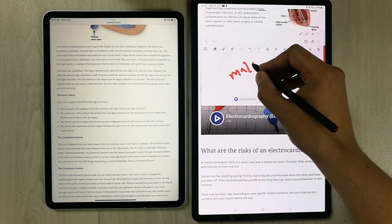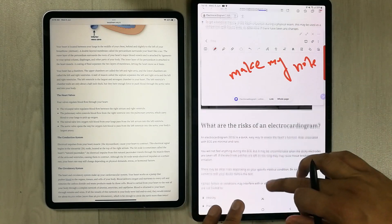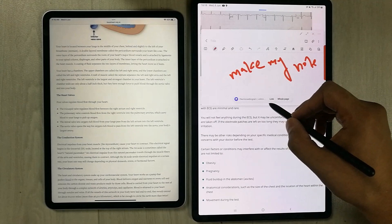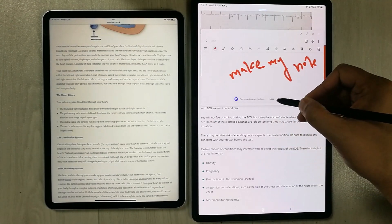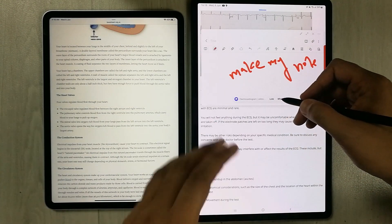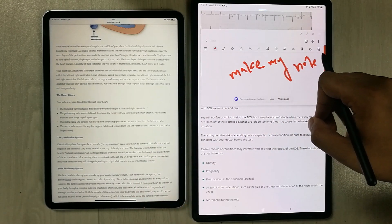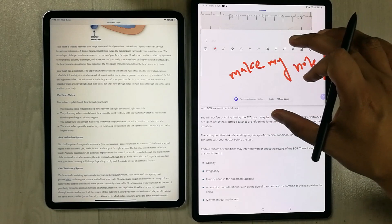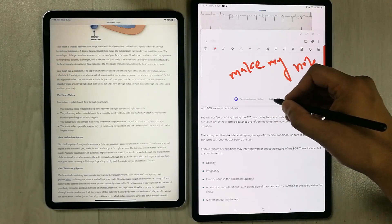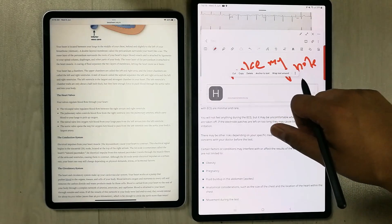You can make notes while the website information is in the background. At the bottom there is a 'Link' option and a 'Whole page' option — selecting 'Link' adds just the URL, while selecting 'Whole page' adds the entire website page into your notes.